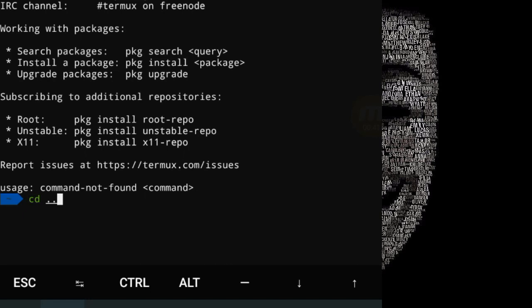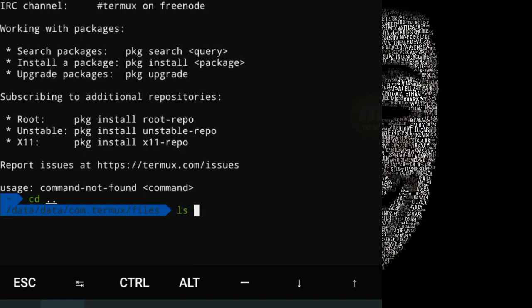Enter the directory using the cd command. Enter the inner directory, then use ls and enter to list contents.